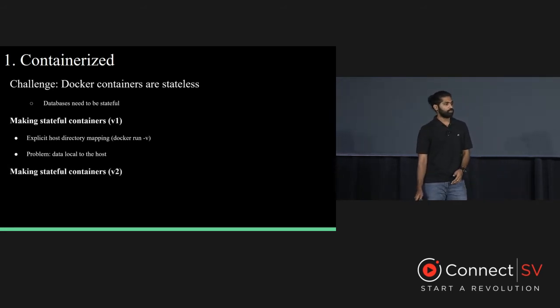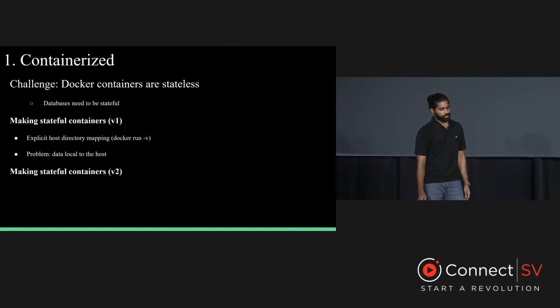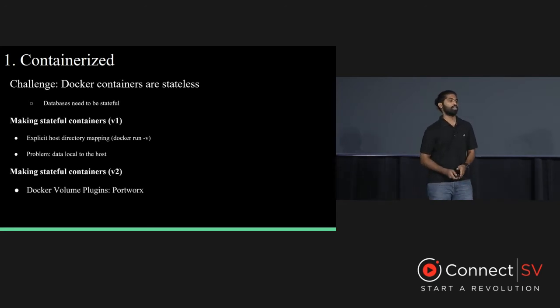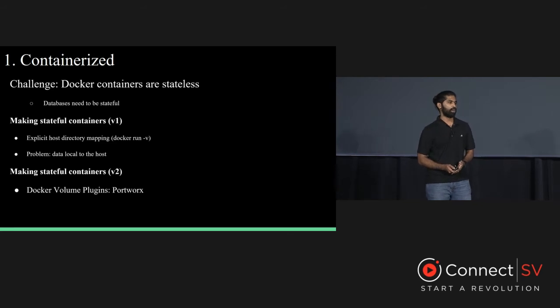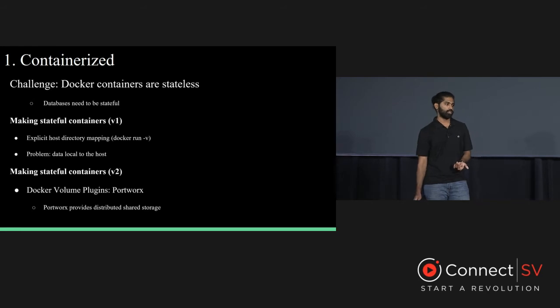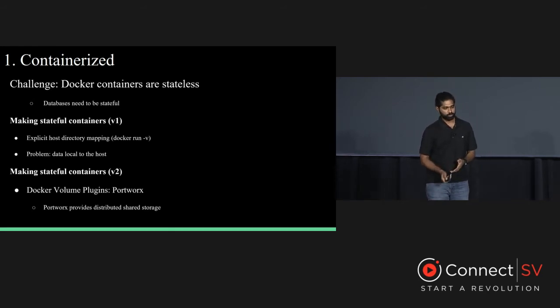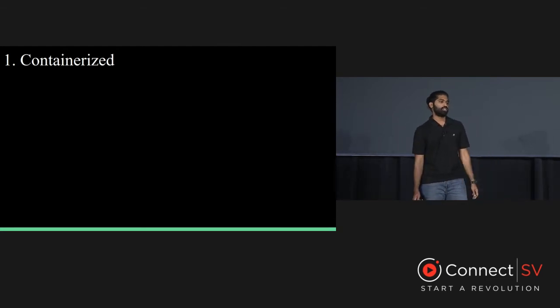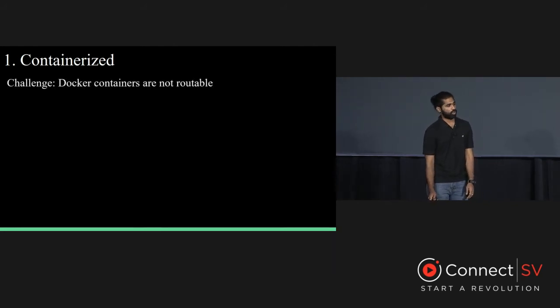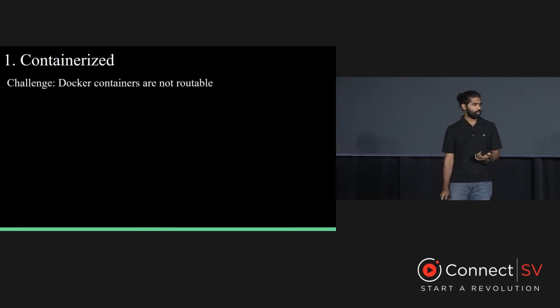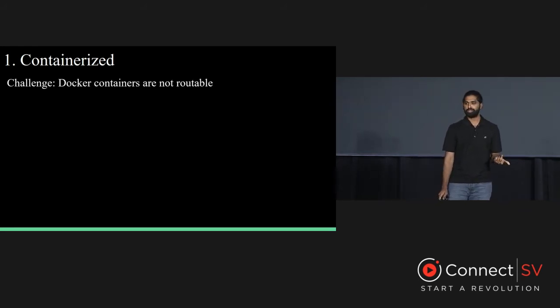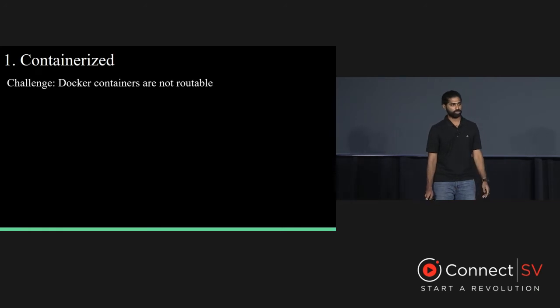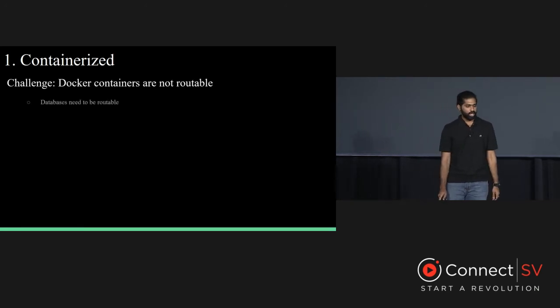To overcome this problem, we now make use of Docker volume plugins. There are several companies that provide the volume plugins, but we chose Portworx. Portworx provides us the distributed shared storage, and this allows us to make our volumes portable.